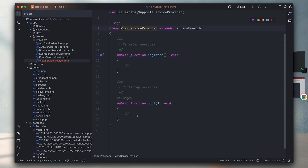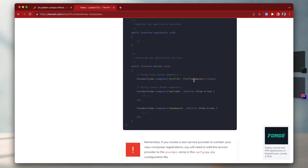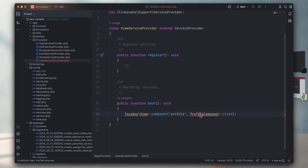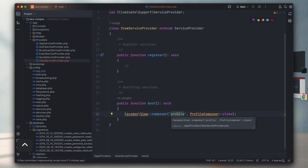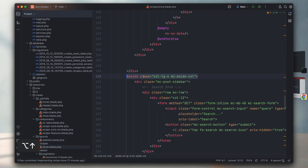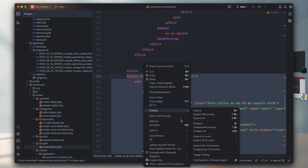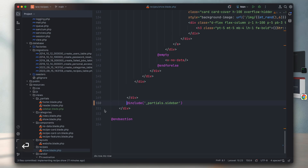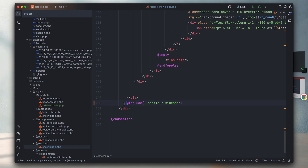Now we can figure out how to write our view composers. The documentation mentions two ways: class-based and closure-based. I'd like to go with the class-based approach. To do it we need to pass a view or multiple views in an array, and a view composer class. Before creating the composer class, I want to create my sub-view first. Inside the recipe show template I can see the sidebar tag, so I'm going to grab this whole tag and refactor it into a sub-view. Inside partials I'll name it 'sidebar'.